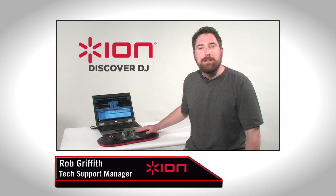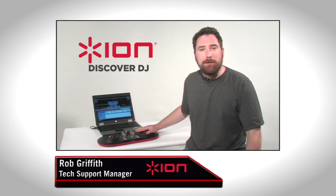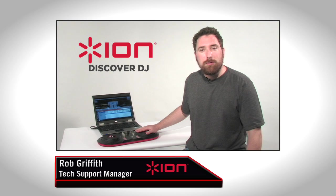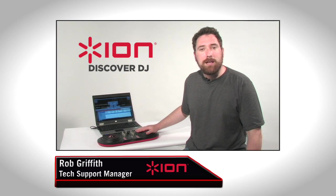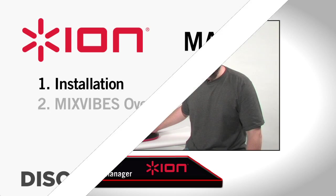Hi, I'm Rob Griffith, Technical Support Manager here at Ion Audio. Today, I'll take you through getting your new Discover DJ set up on your Mac or PC.